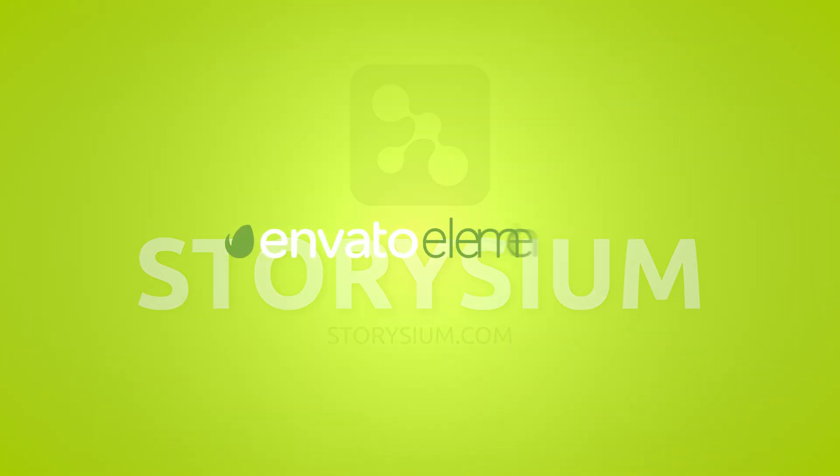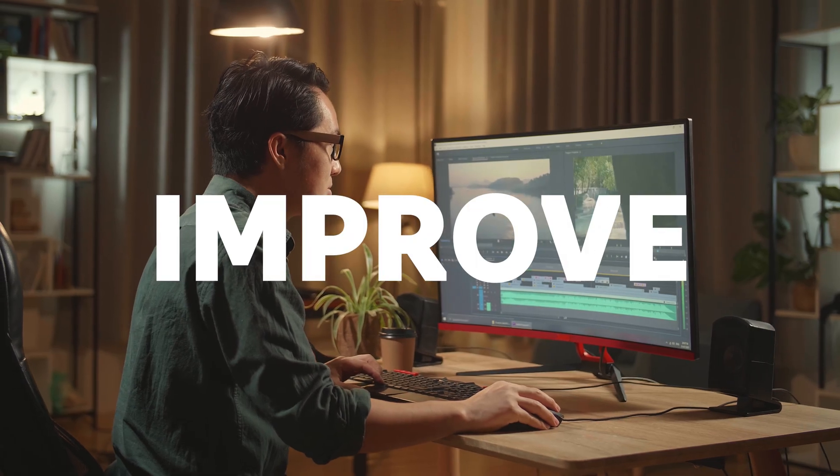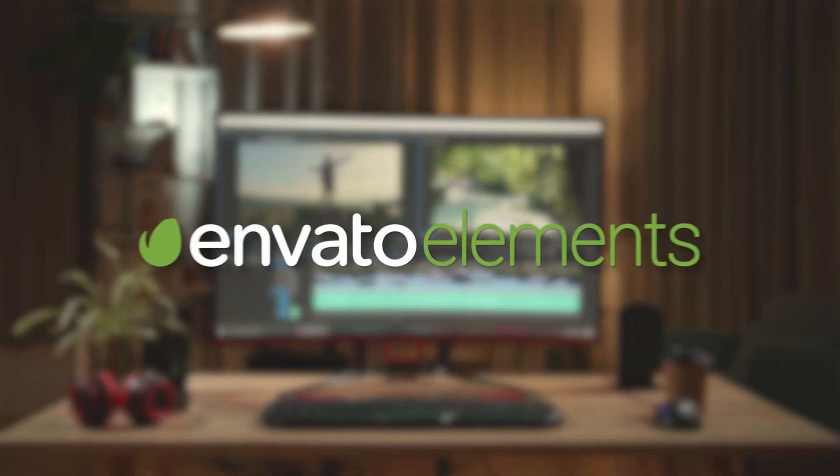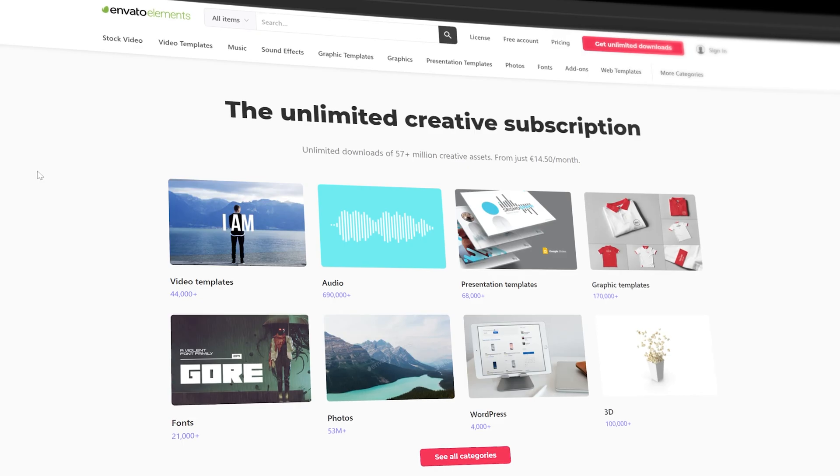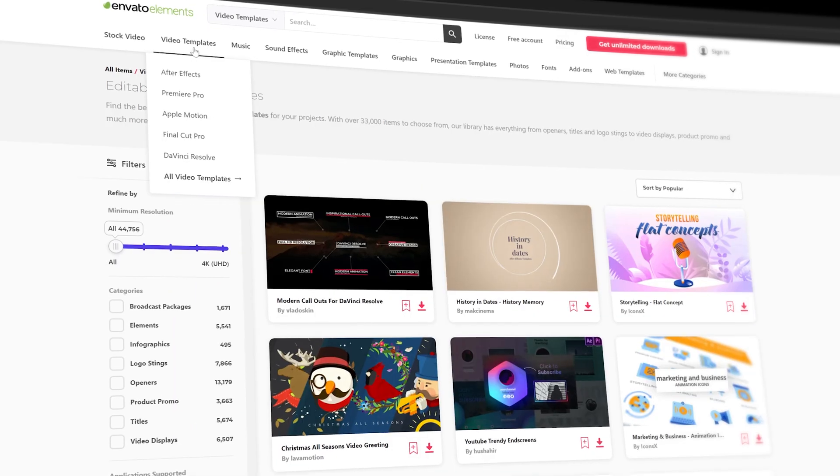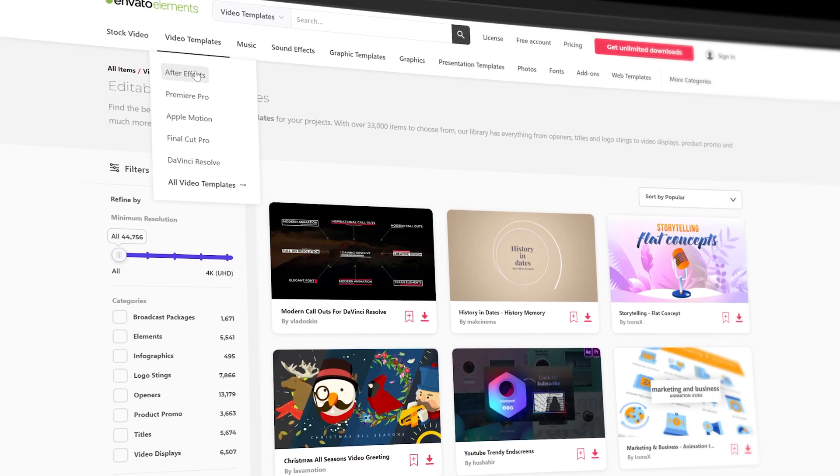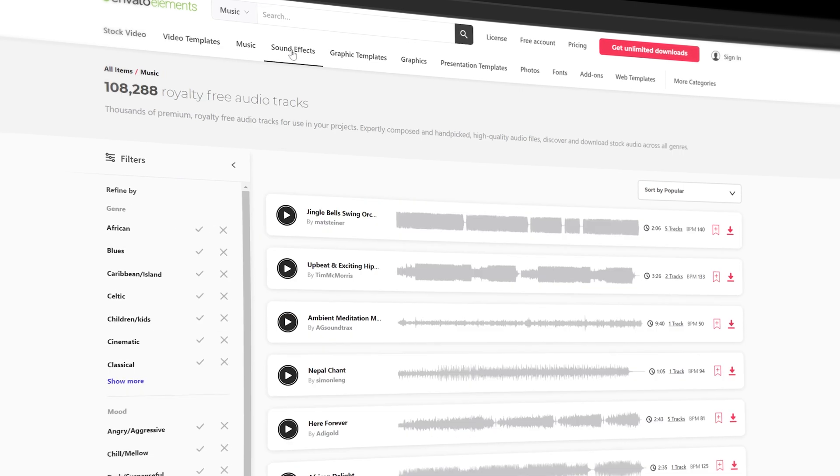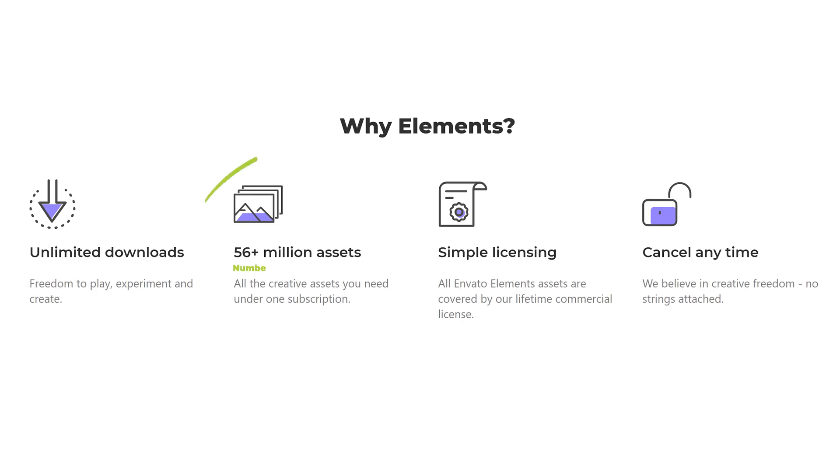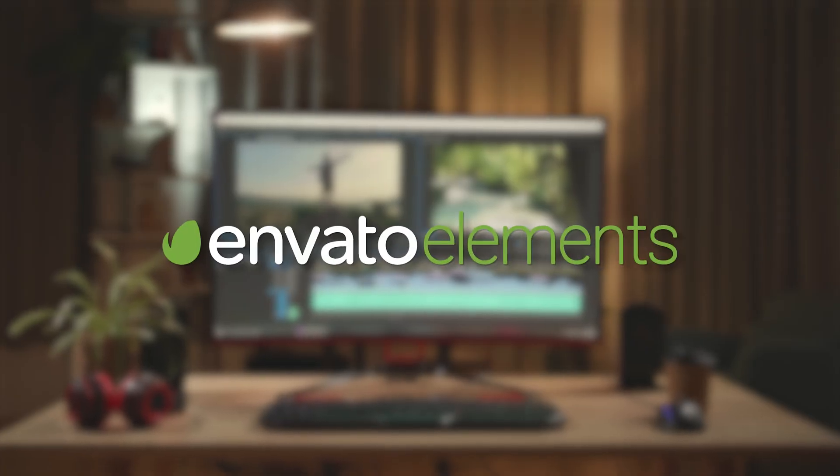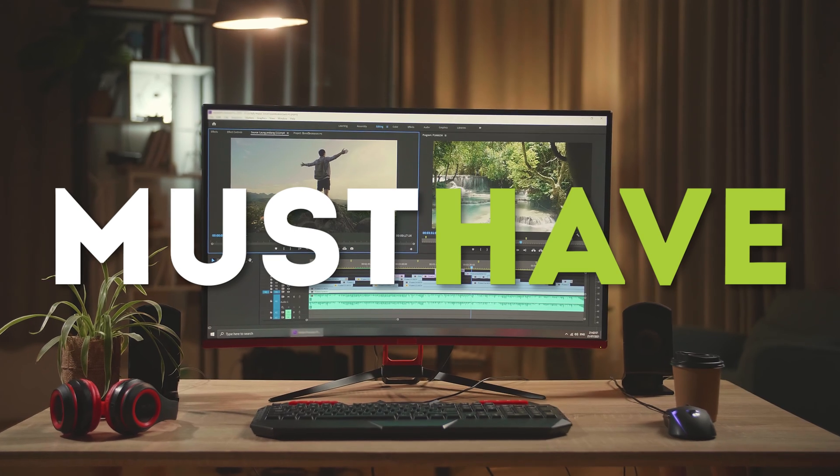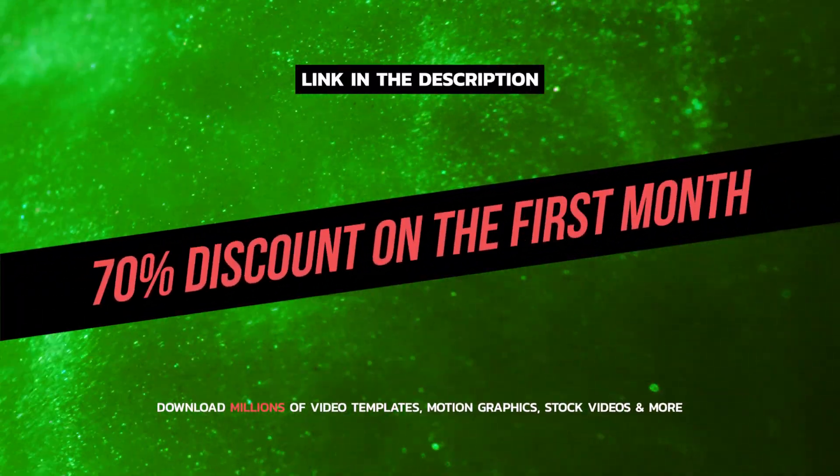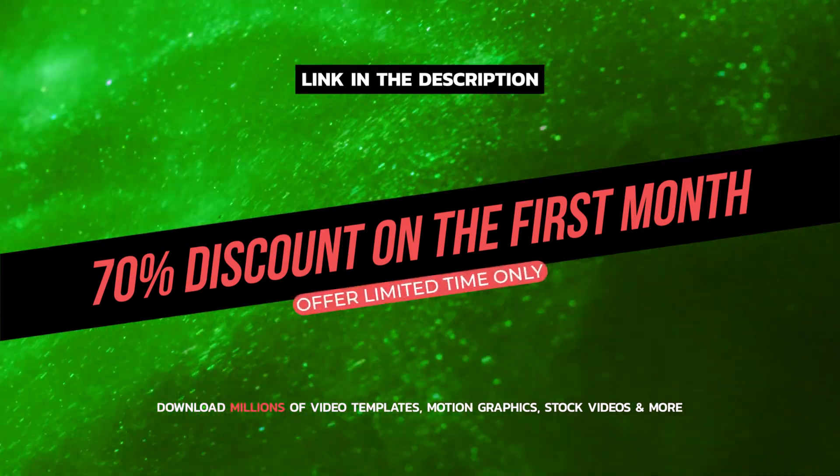But first a quick shout out to Envato Elements for sponsoring this video. If you want to improve your video editing projects and make them look more professional then definitely check out Envato Elements. They offer thousands of high quality video editing templates for apps like Premiere Pro and After Effects. Besides video editing templates they also offer stock videos, music and sound effects, fonts and much more. And this is all included in one single subscription. That's why I think that Envato Elements is a must-have for every content creator. If you want to give them a try then please use my temporary discount code that you can find in the video description.